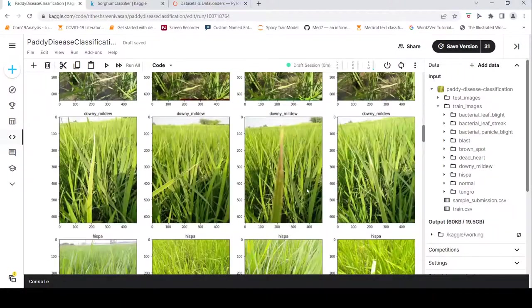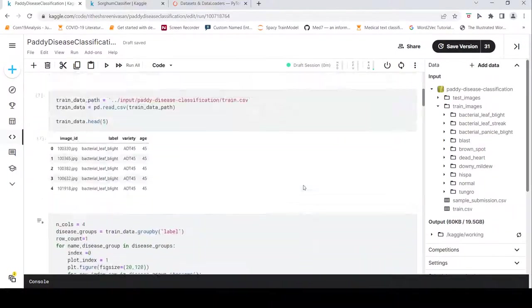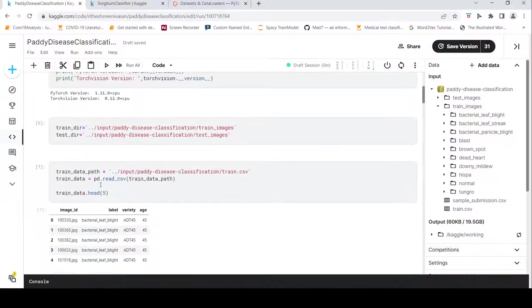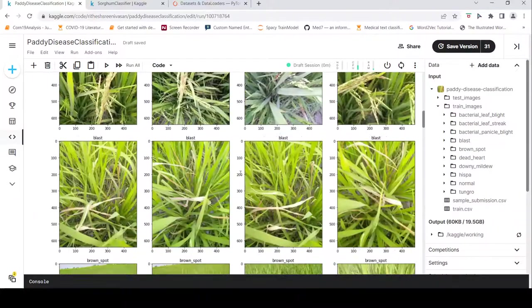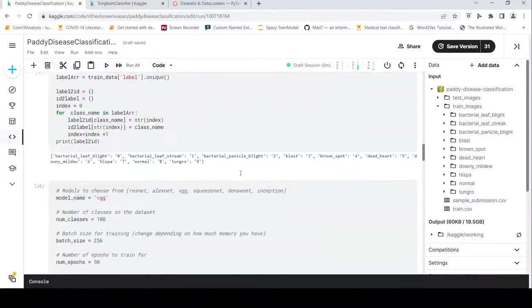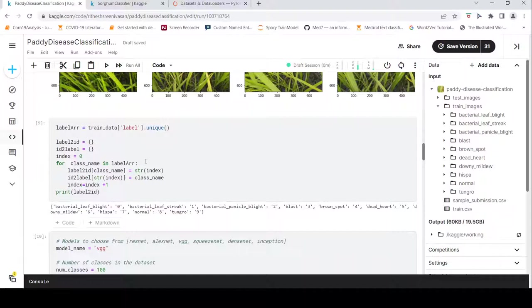We read the train data using pd.read_csv and the train data looks like this. Now we need to create a dataset. Before that, I convert the labels to integers and get a label-to-ID dictionary.